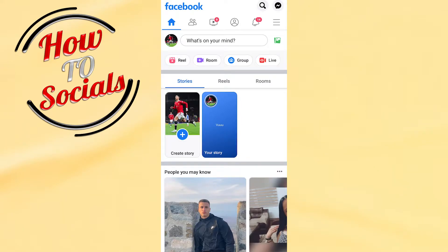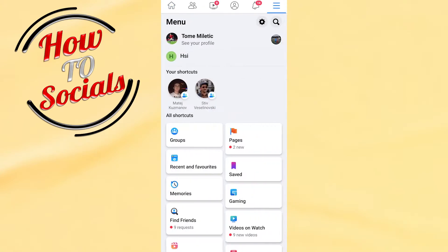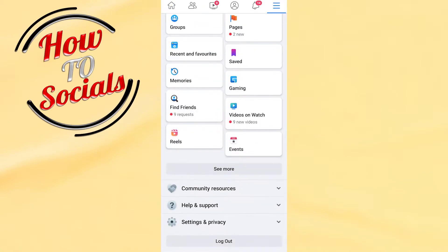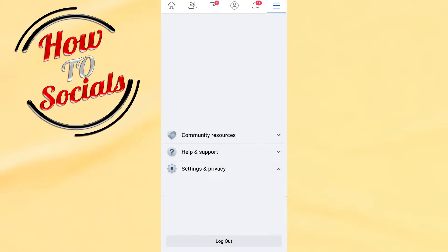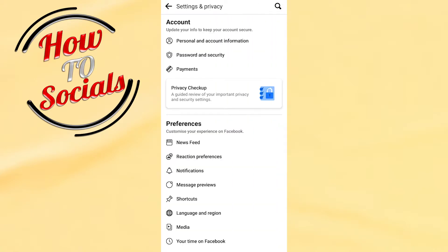Hello there guys, in this video I will show you how to change a Facebook join date. The first thing you need to do is open up the application, then tap on the three dots on the upper right side, scroll down, go to Settings & Privacy.